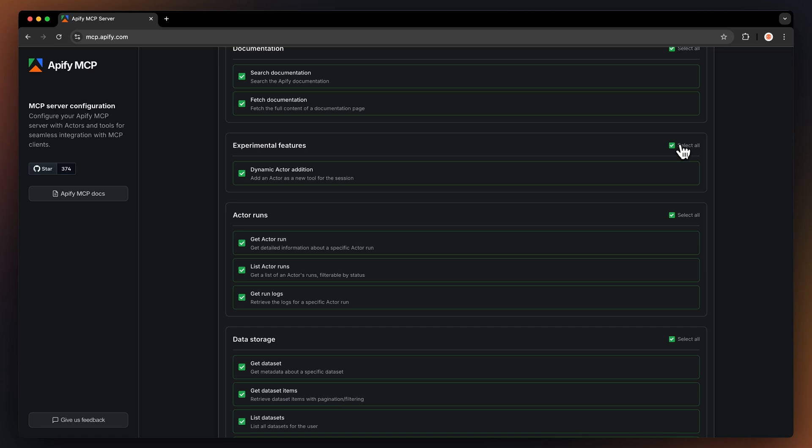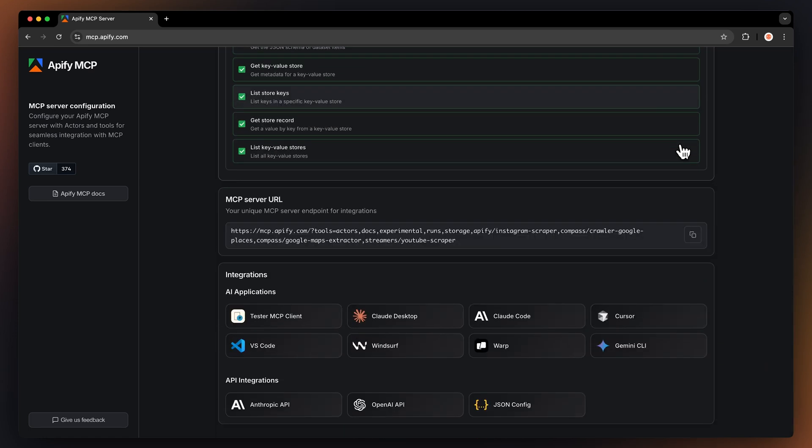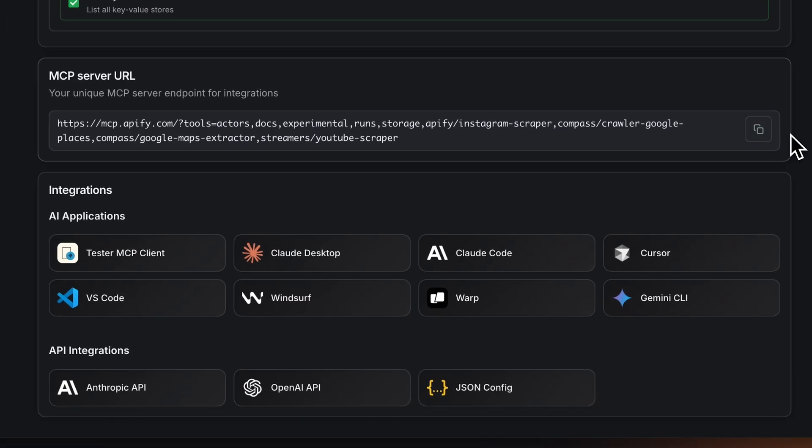Once you've configured the tools, you can now use your MCP server. You can either use a unique MCP server URL, or you can integrate it with tools like Artester MCP Client, Cloud, Courser, VS Code, and more.